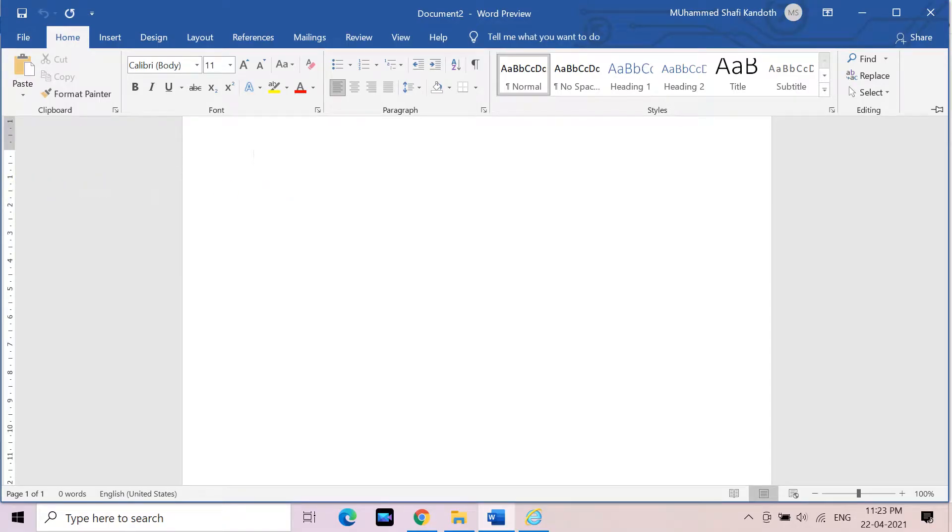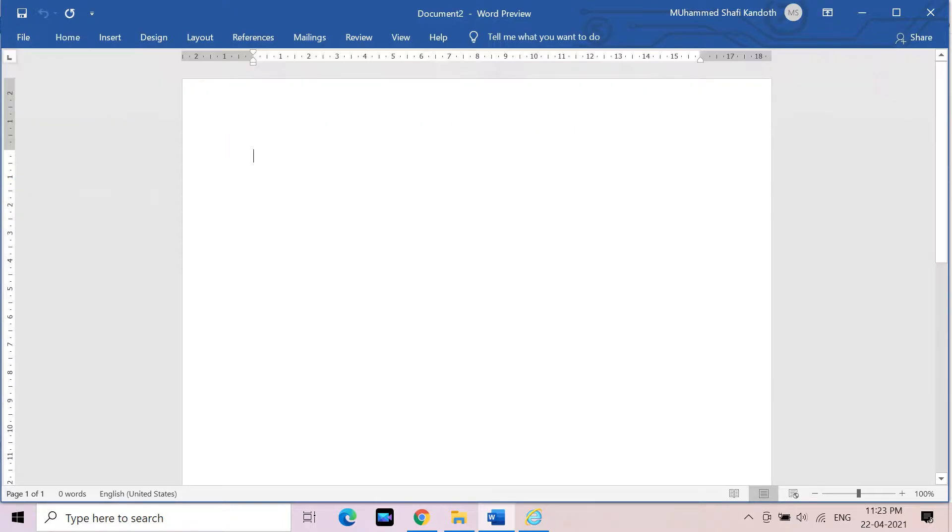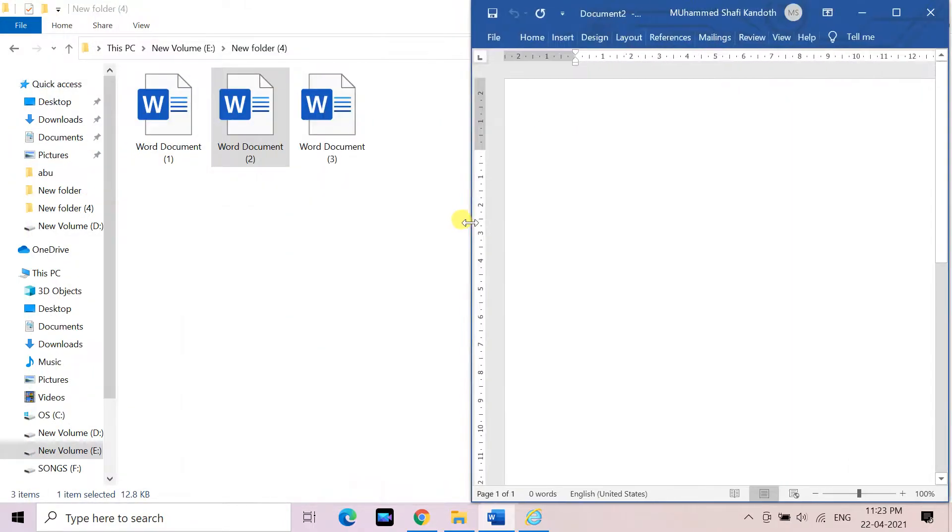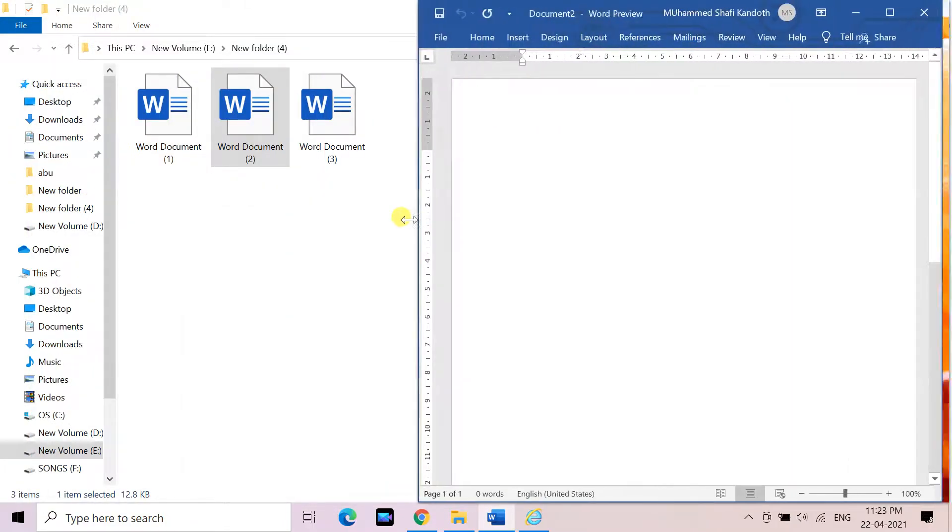Hello everyone. In this video, we will discuss how to combine many Word document files into one document.